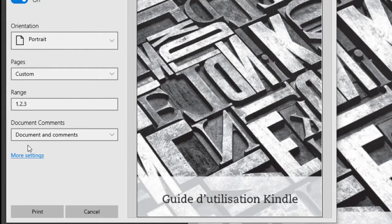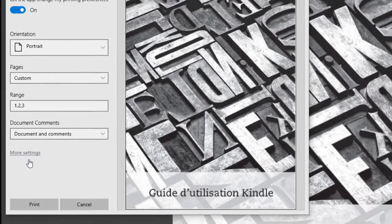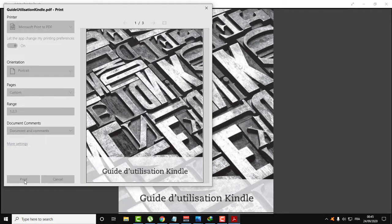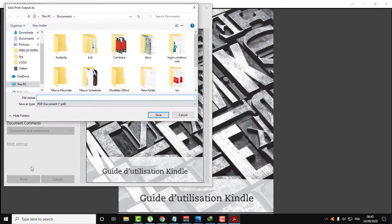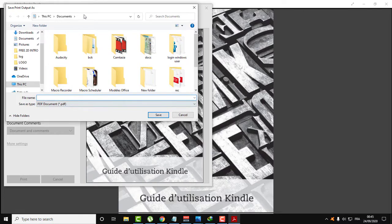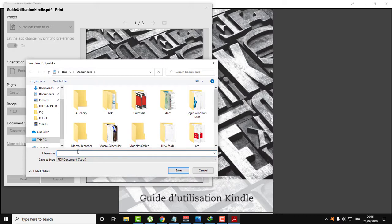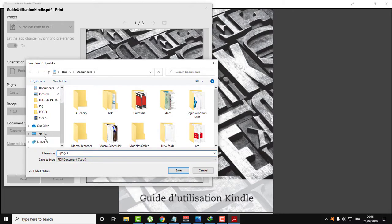Click on Print. Here it gives you the option to select the location to save the file. Let's name this Three Pages and save this on the desktop.